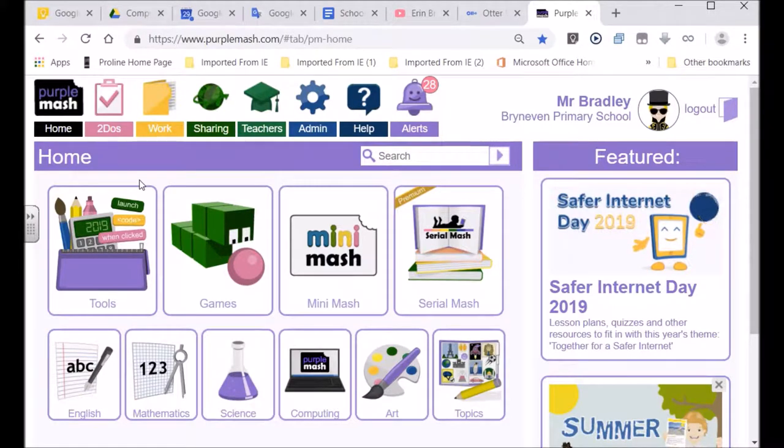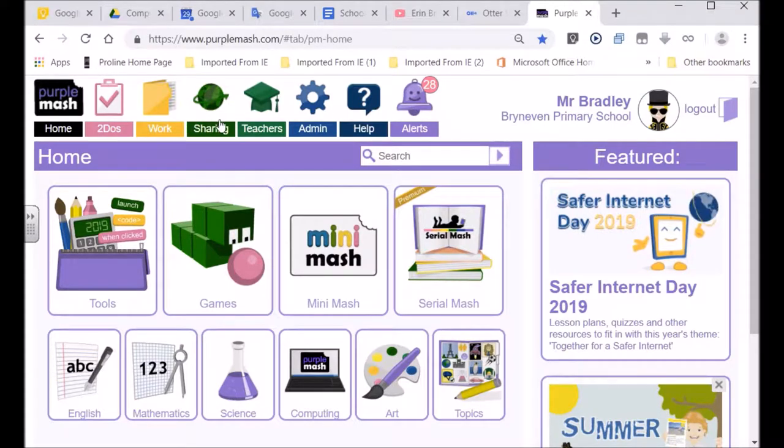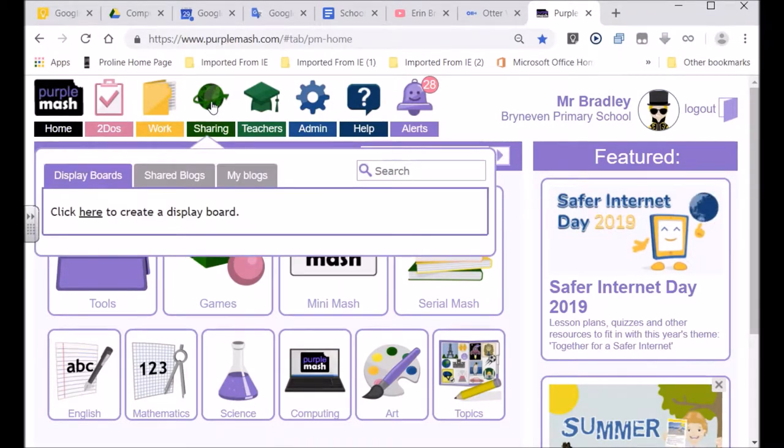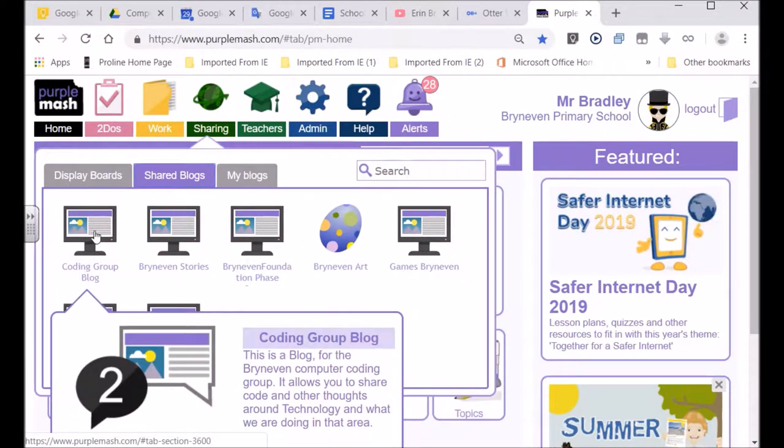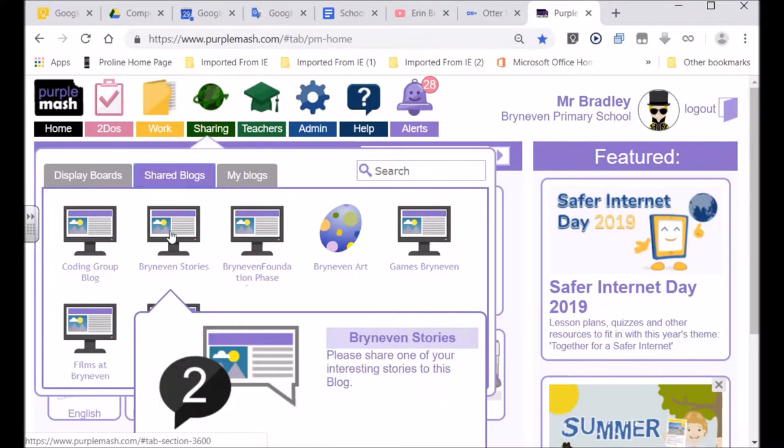When we share with other people, we can share on the following blogs. Whenever you go into Purple Mash, you can share by going here. It says sharing, and there's the world, because the World Wide Web is the place where we share. So shared blogs, coding group, that's for the group that meets on a Tuesday and Wednesday at our school.